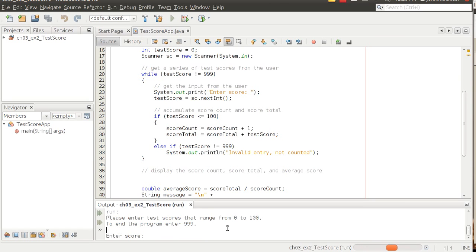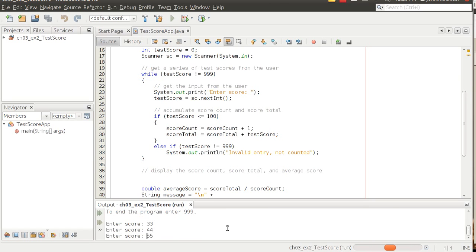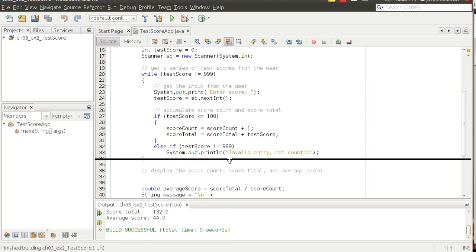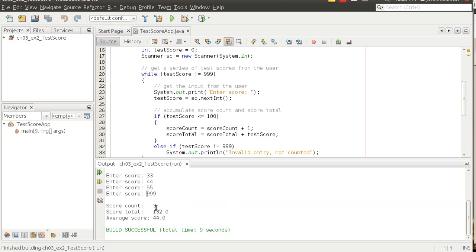So if I do 33, 44, 55, and then enter 999, that exits the program and then gives me some output here.